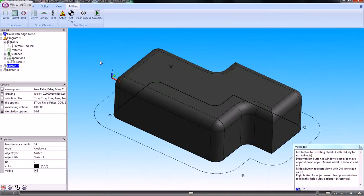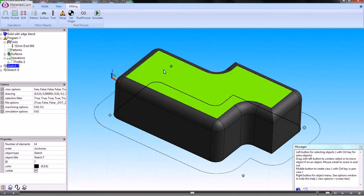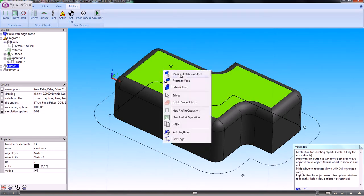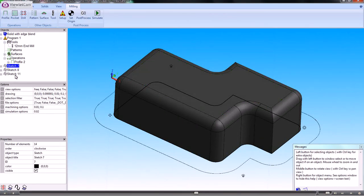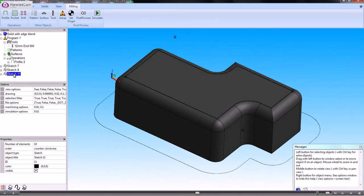Now what I need to do is create another sketch of this top face. If I highlight that and make a sketch from the face, I've now got another sketch there which represents the smallest size that I want to machine. When I come to machine those, I need to combine those two sketches.